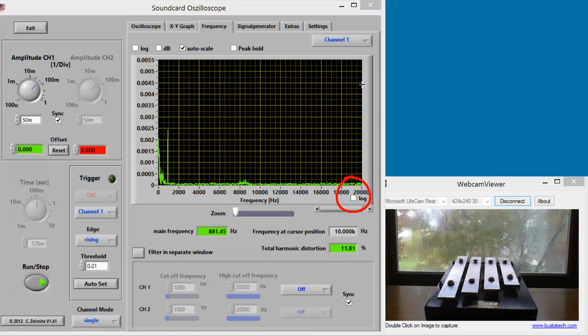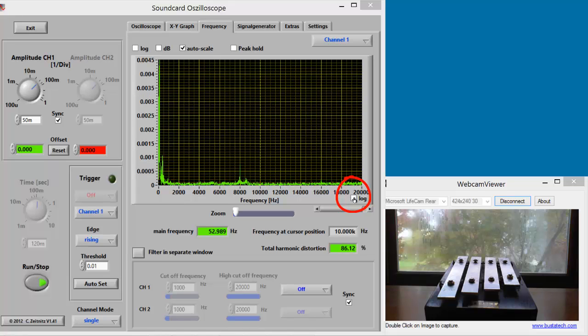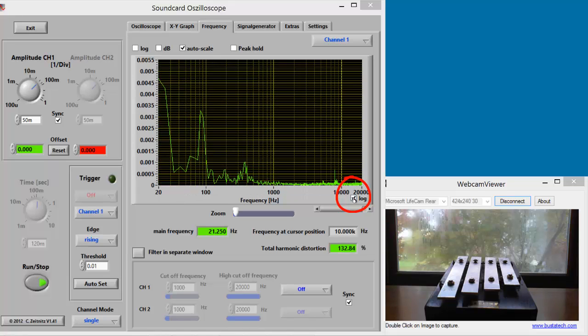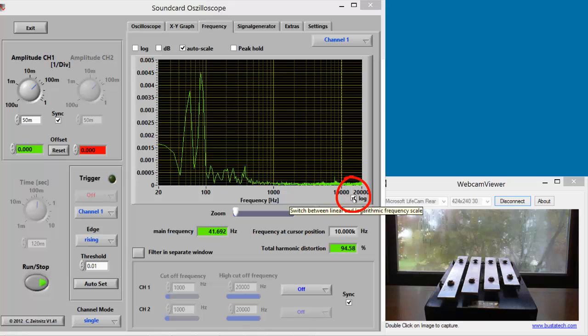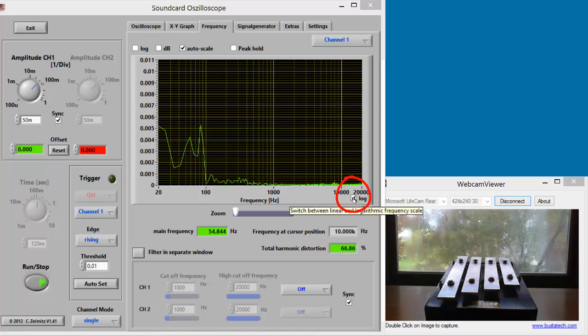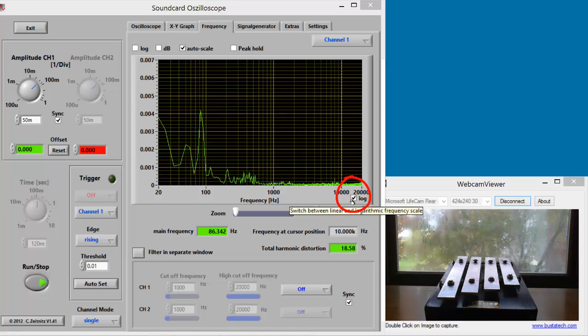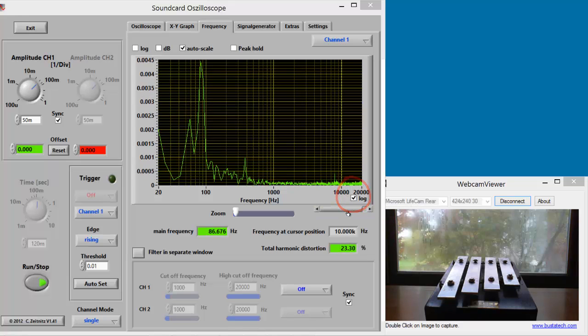When we select the log checkbox, note that each division is 10x the division before it. With the log scale selected, the frequencies of the notes are easier to observe.